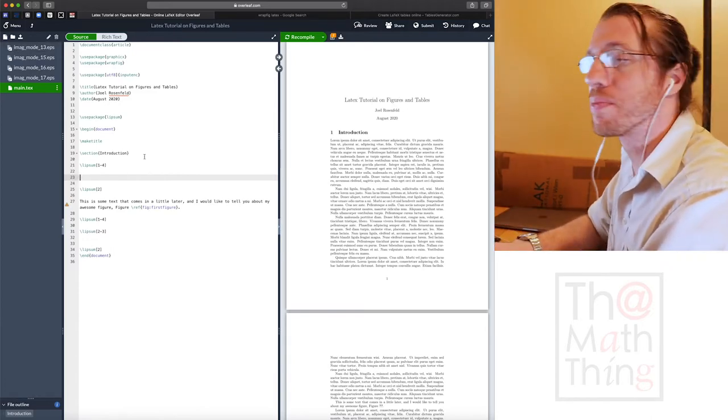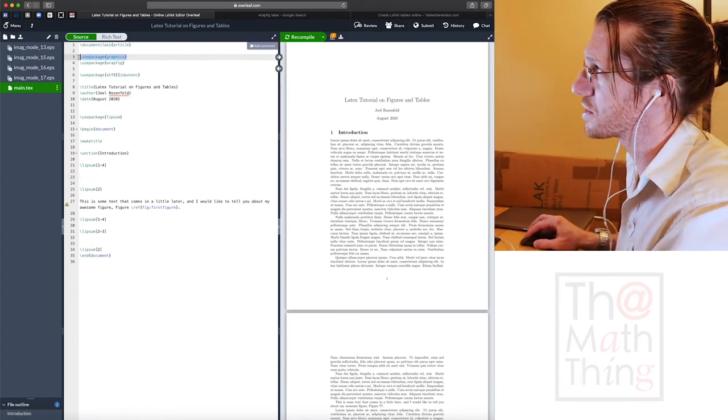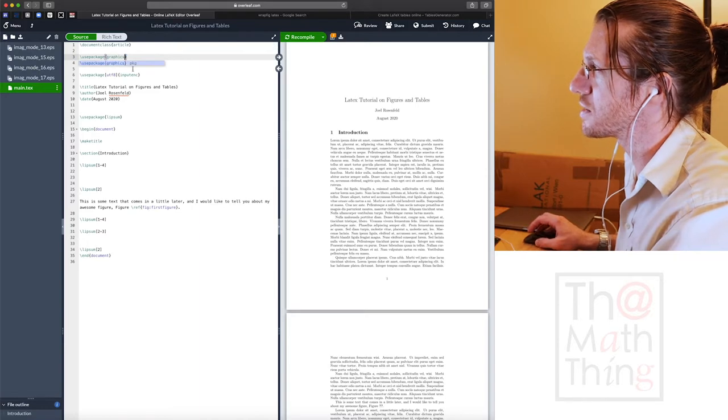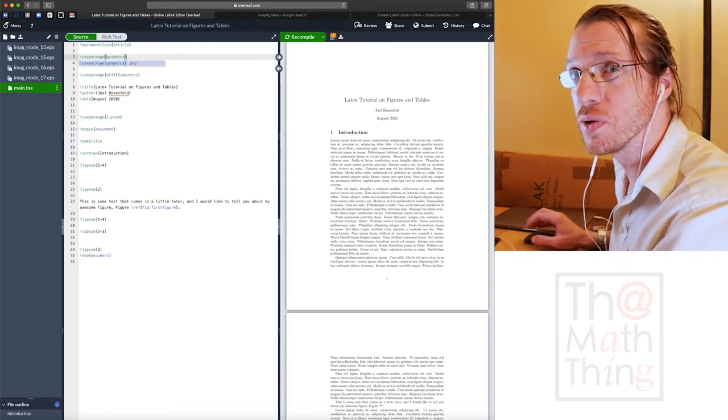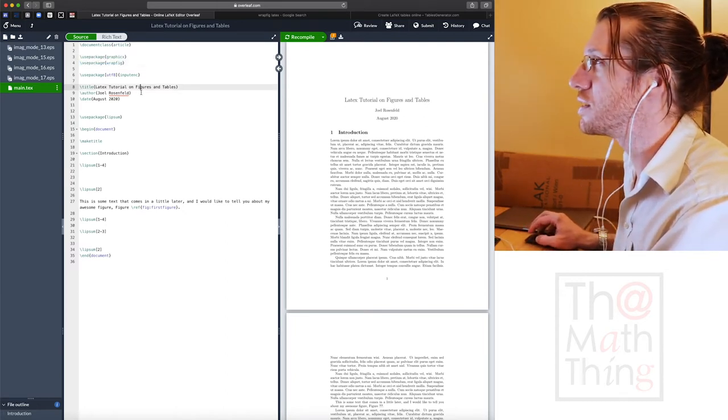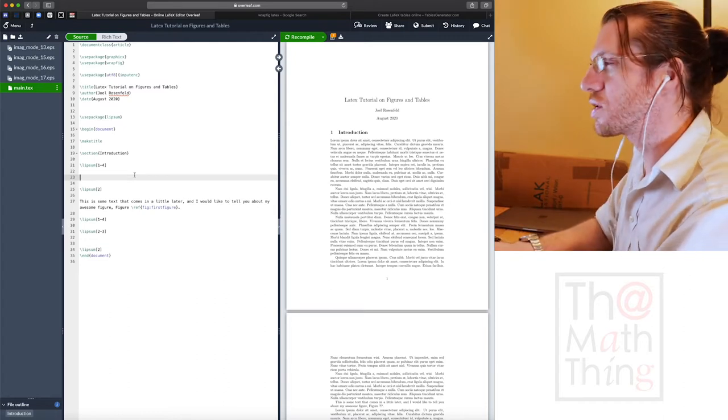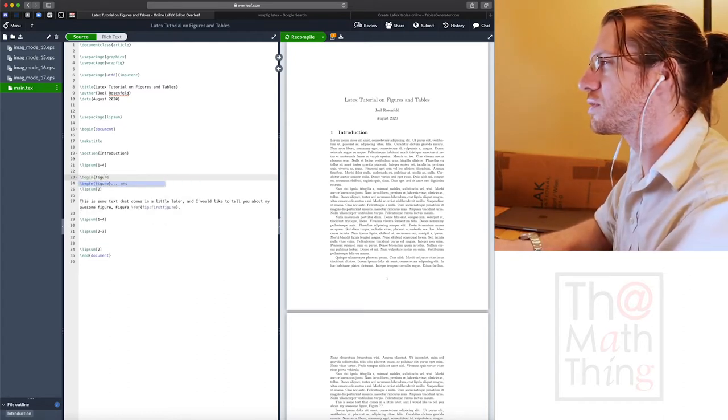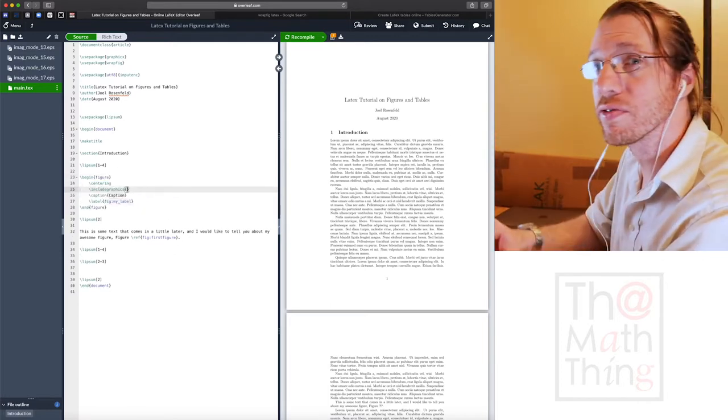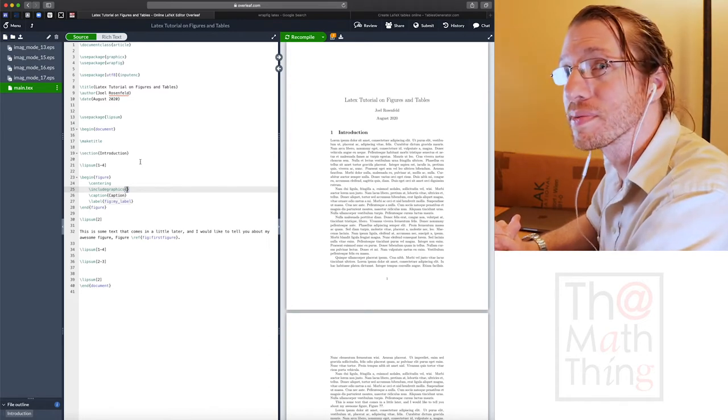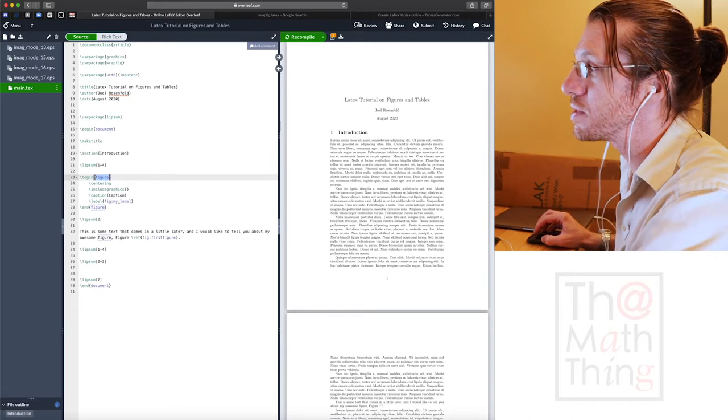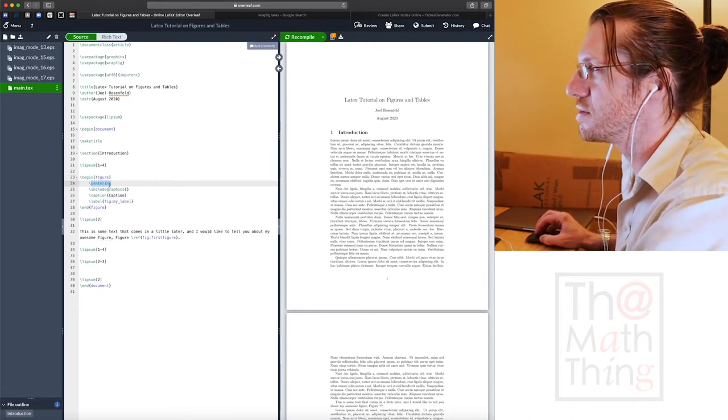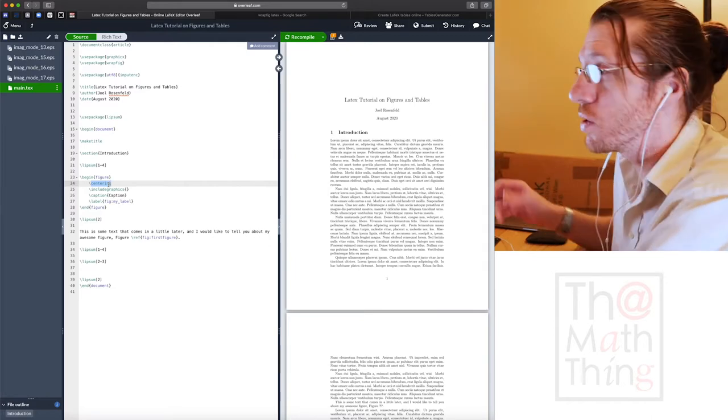I'm going to show you how to make a basic figure. First thing you need is the graphic X package or the graphics package. The graphic X package will allow us to use a lot of scaling and width parameters that are very convenient. So let's go ahead and start. In here we go begin figure and press enter.